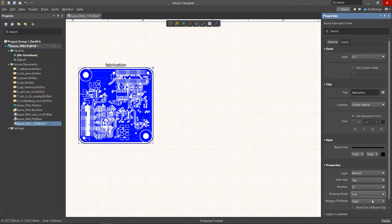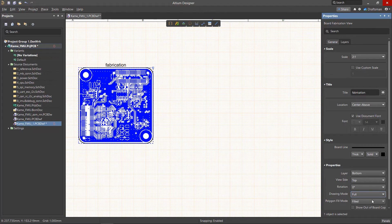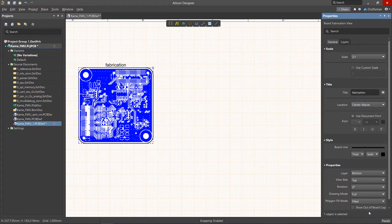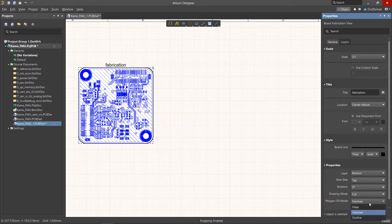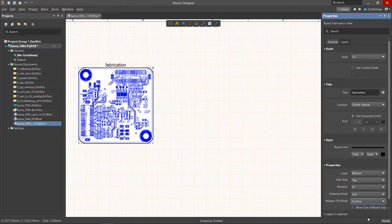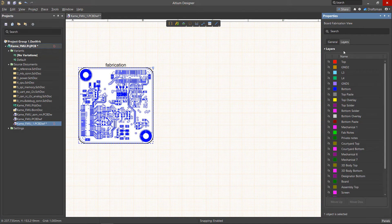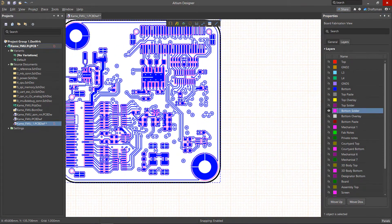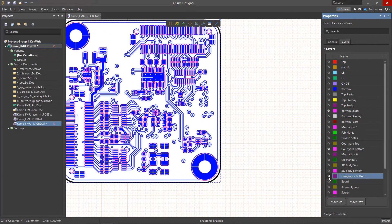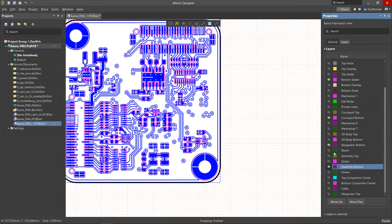And similar to how it works in the PCB document itself, we can change the viewing mode of the polygons in our design. Since we may not want every single layer displayed, we can jump to the layers tab of this panel and enable or disable the layers of our choice, similar to the view configuration panel.